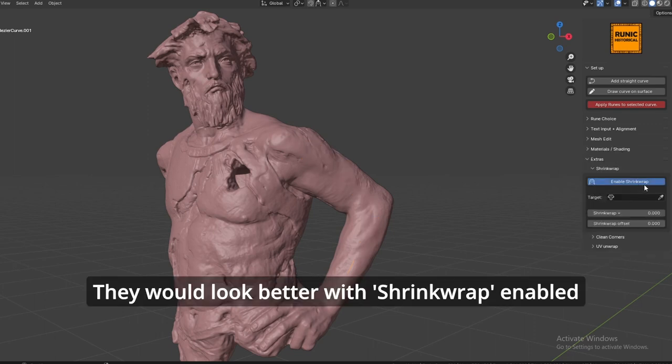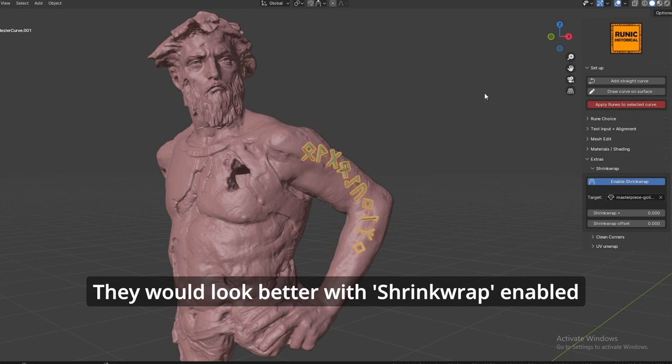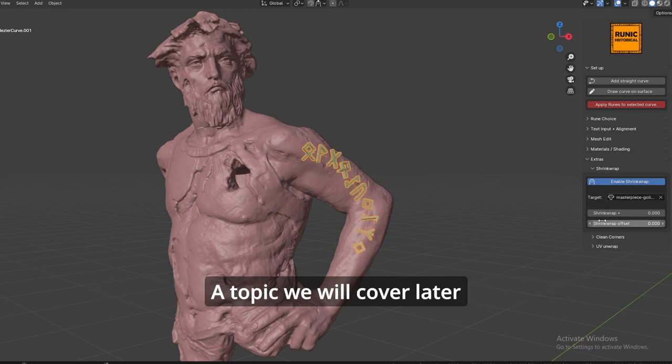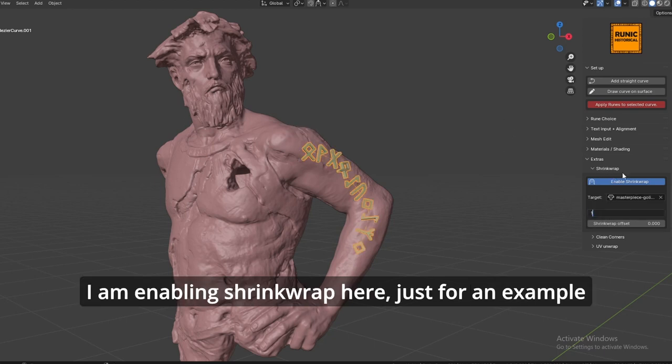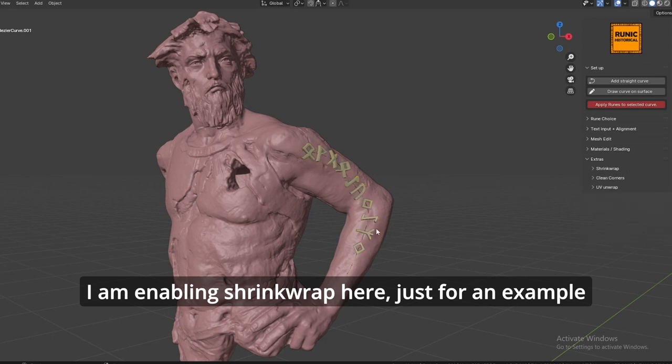They would look better with shrinkwrap enabled, a topic we will cover later. I am enabling shrinkwrap here just for an example.